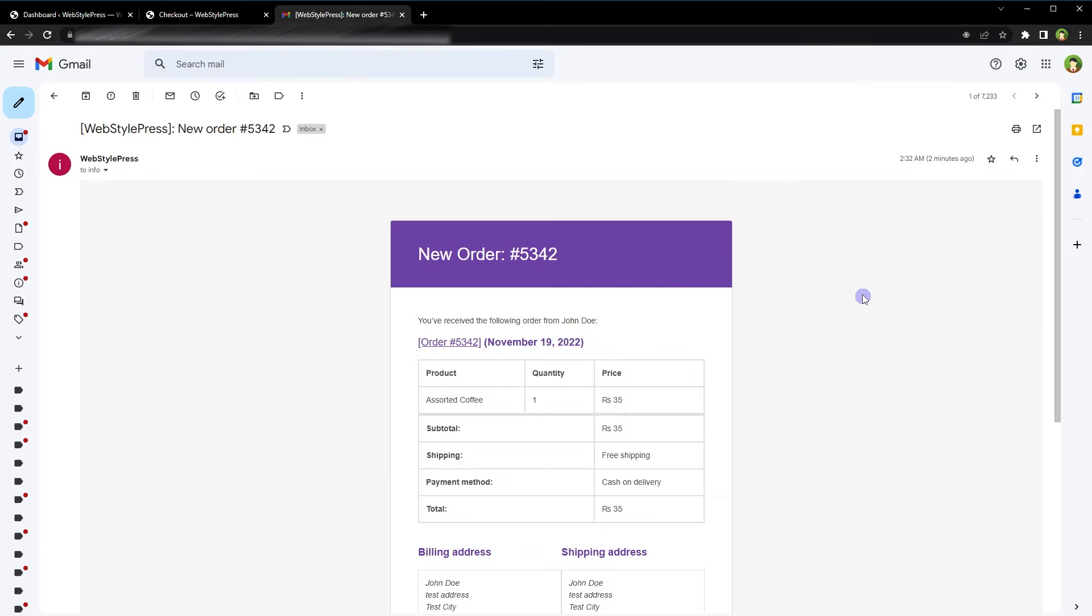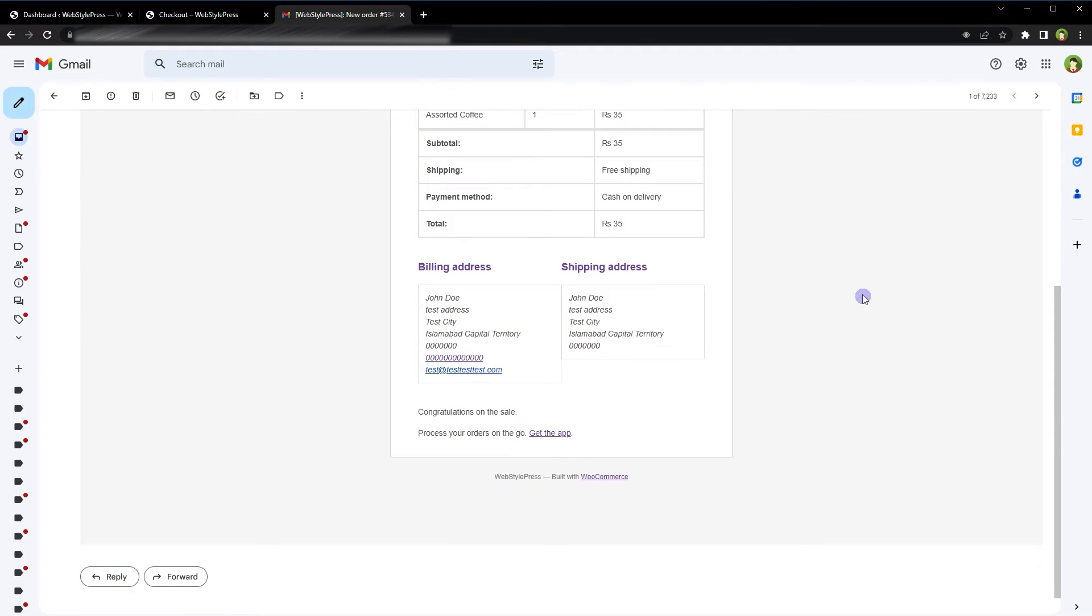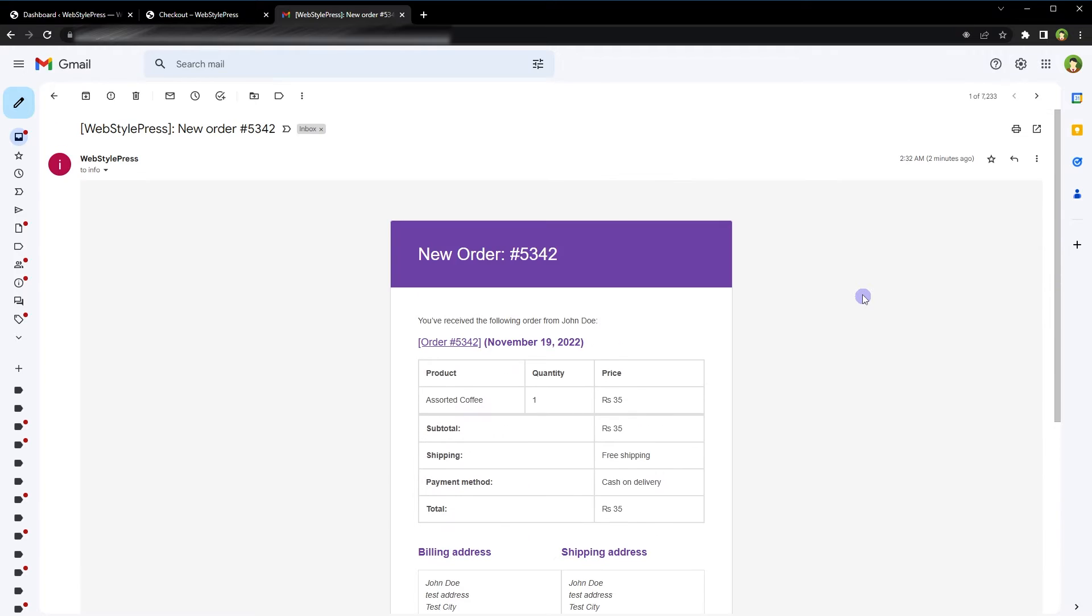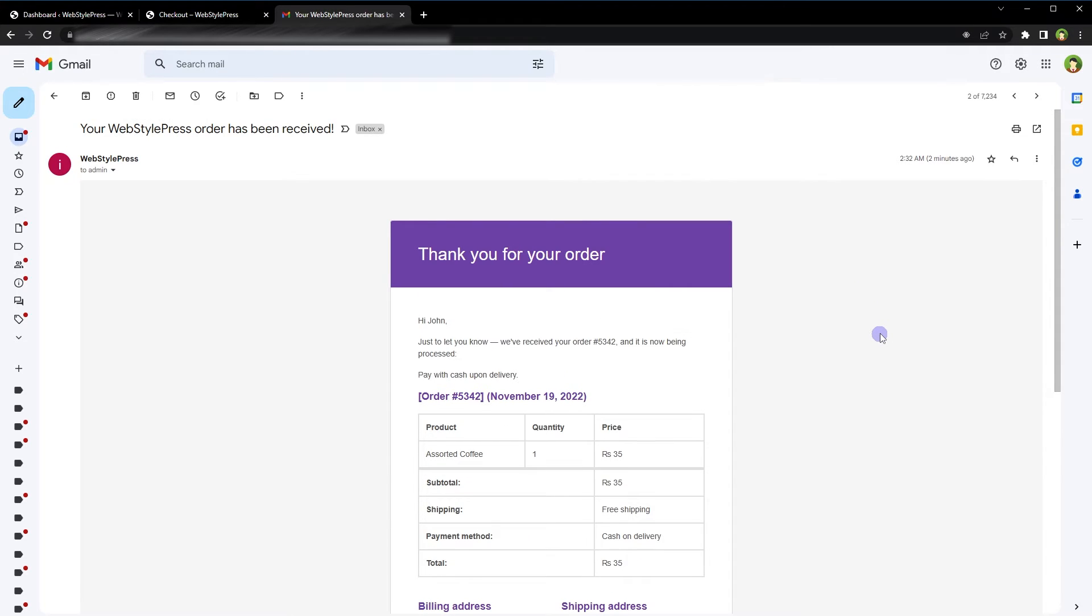If a customer orders a product from our store right now, the administrator will receive this kind of email. This is the design - pretty simple and basic. And this is the thank you email that the customer will receive. Same basic design.